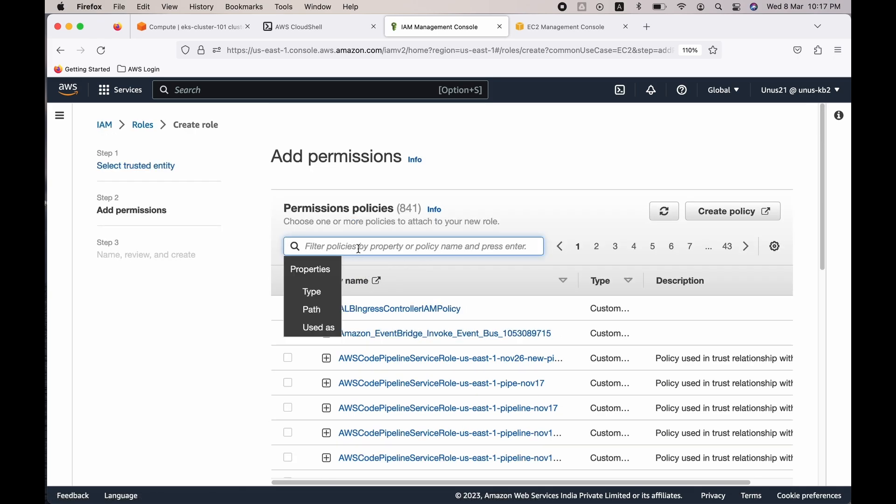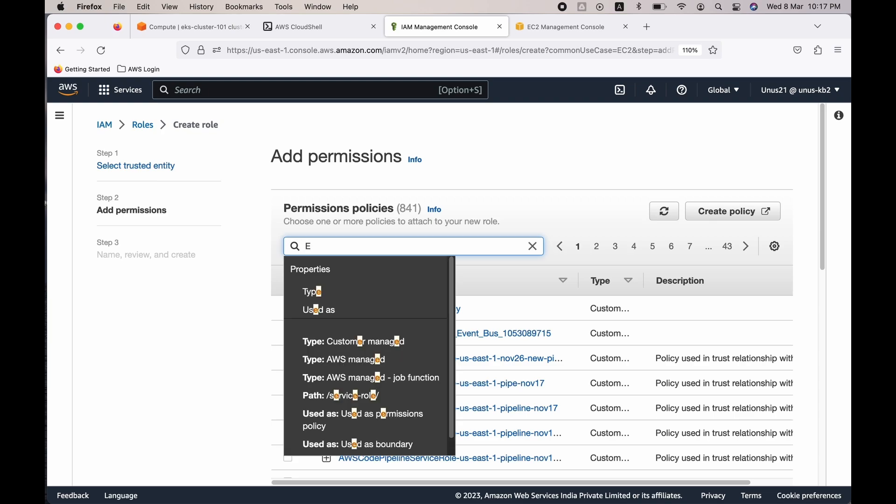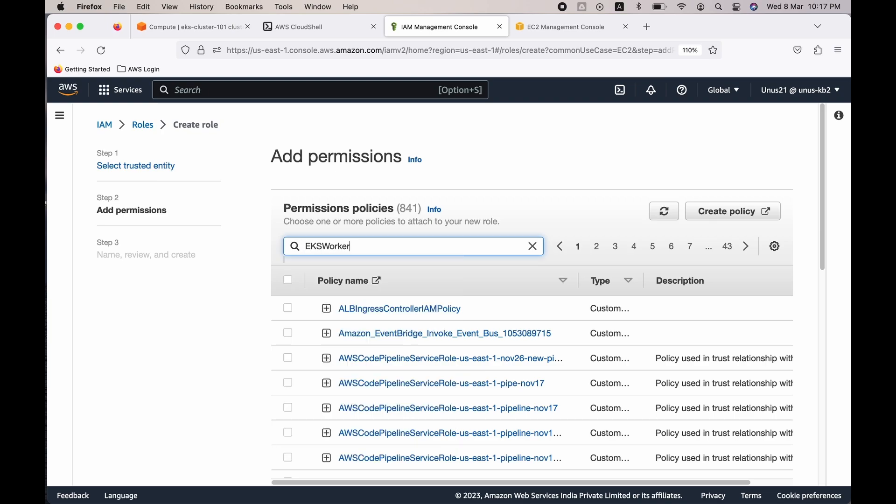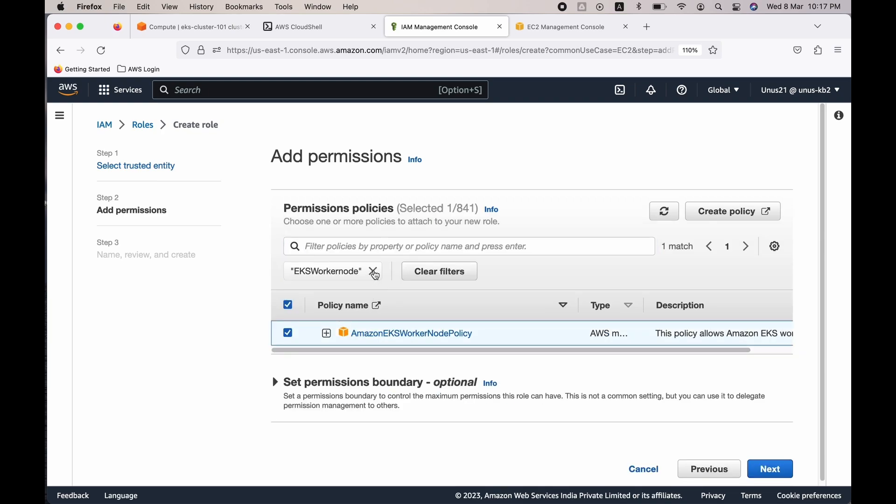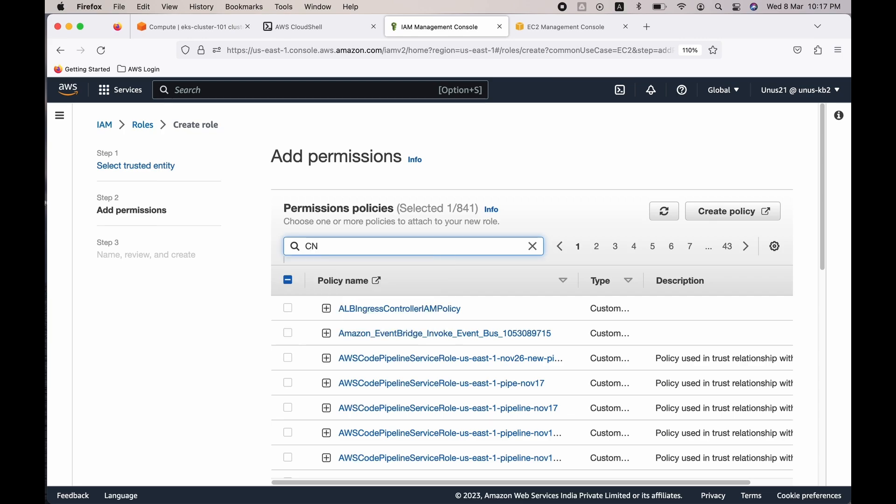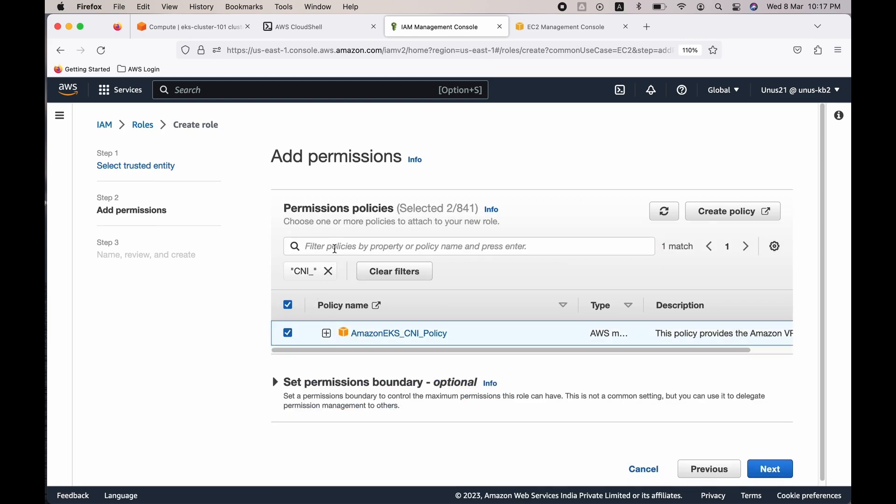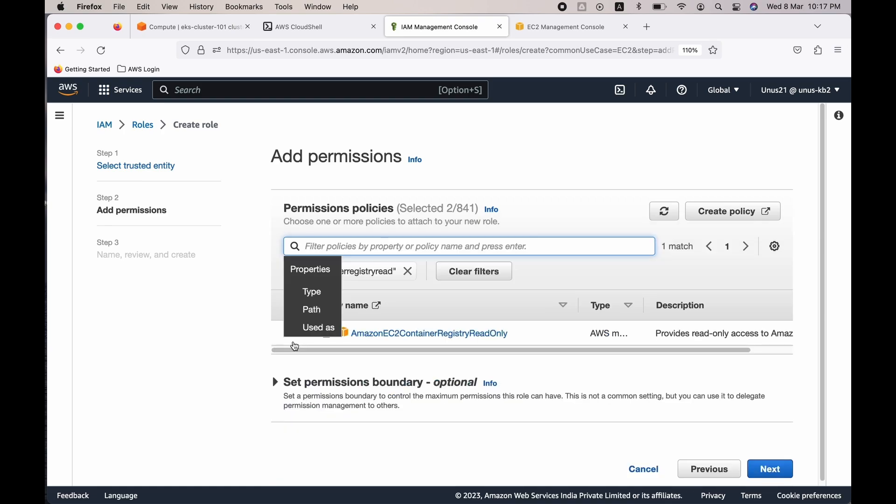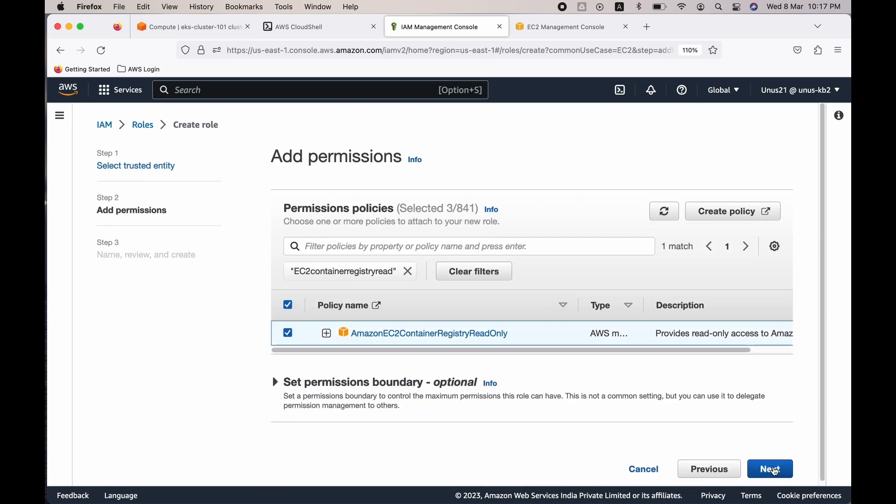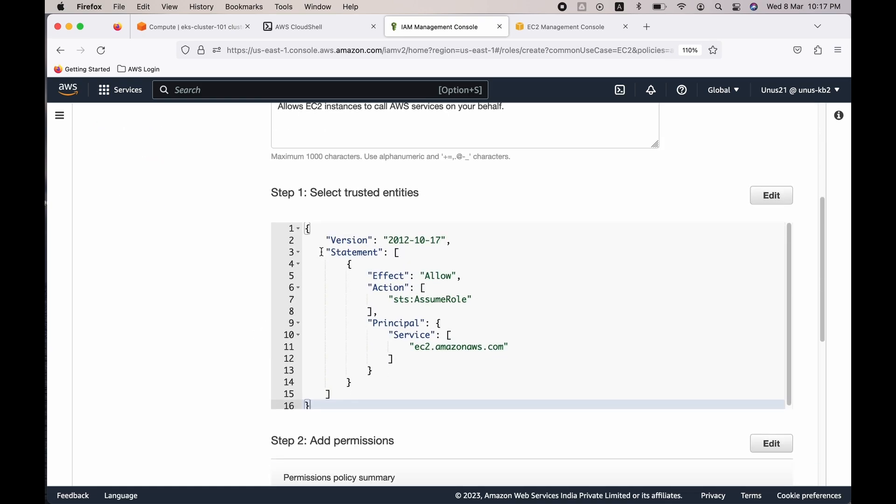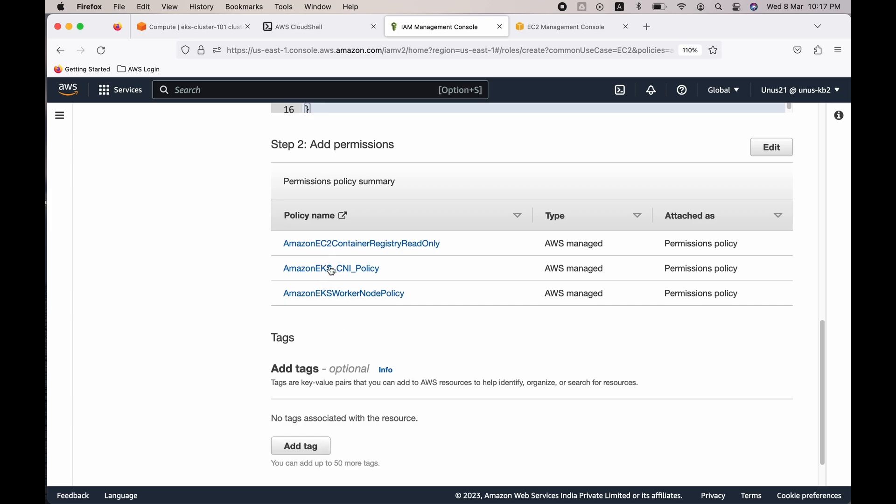One is EKS worker node policy, worker node, select that. Remove that filter. The next one is EKS CNI policy, select that and again remove that filter. And the third one is EC2 container registry read only. This is the one, select that. Click next. Come down and check if those three policies are selected.